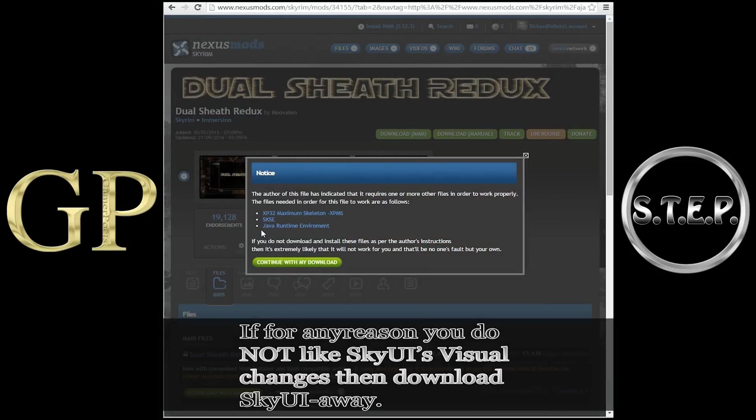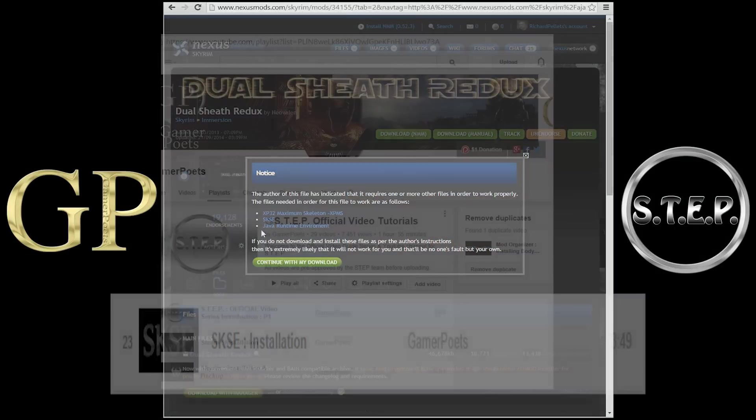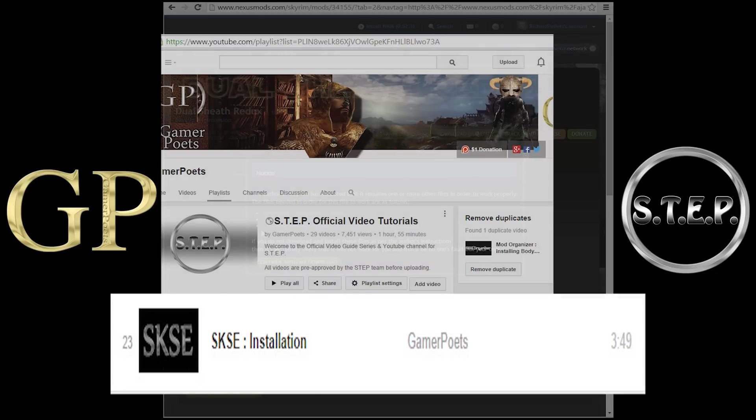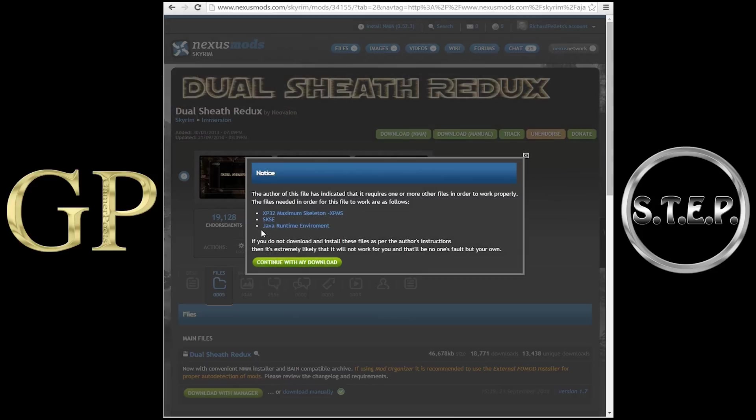SKSE, the Skyrim Script Extender, of which there is a video on how to install within the Step playlist. And the last one, the XP32 Maximum Skeleton, or XPMS.